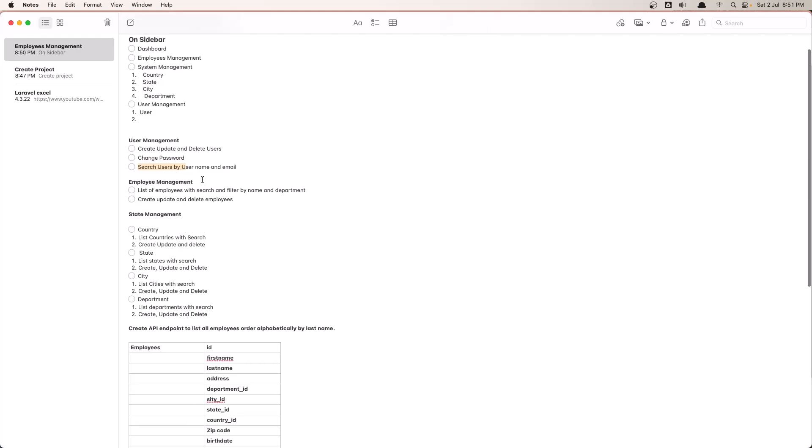In the employee management we need to have a list of employees, so a table with employees with search and filter by name and department, and also the CRUD: create, update and delete.